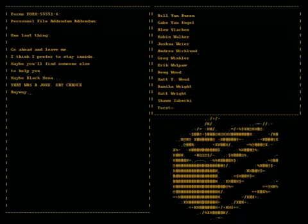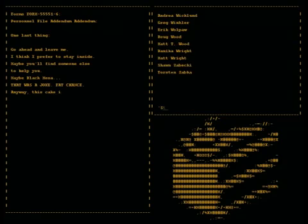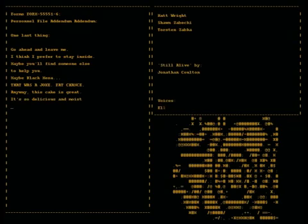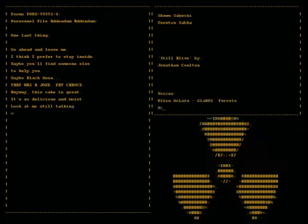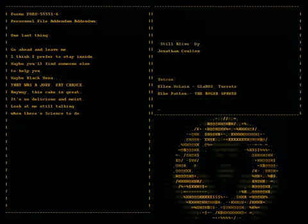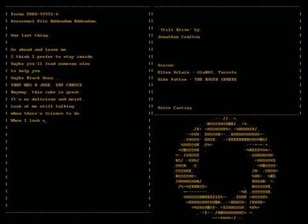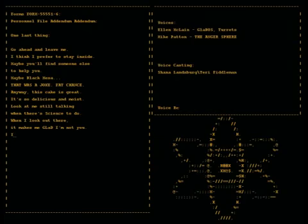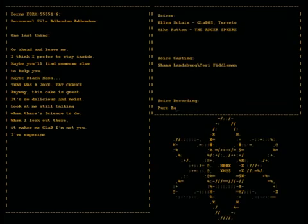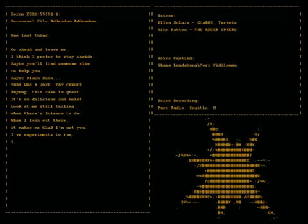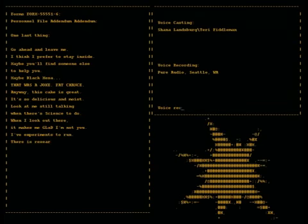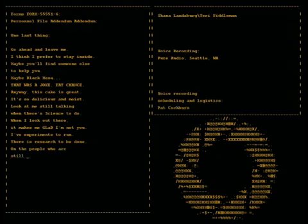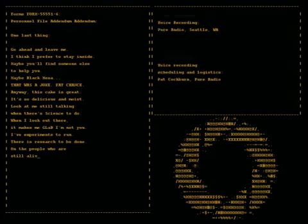Anyway, this cake is great. It's so delicious and moist. Look at me still talking when there's science to do. When I look out there it makes me glad I'm not you. I've experiments to run. There is research to be done on the people who are still alive.